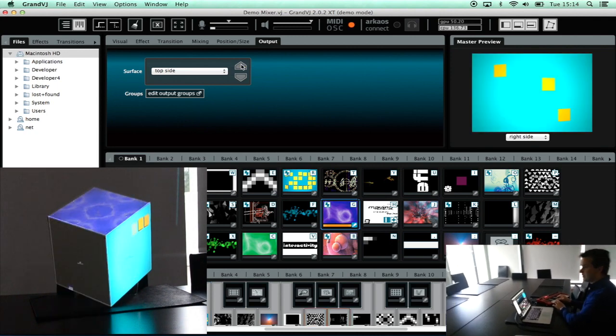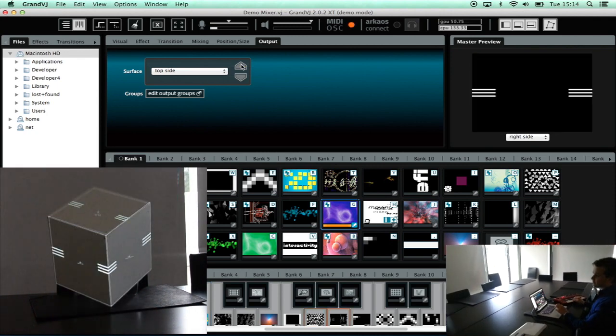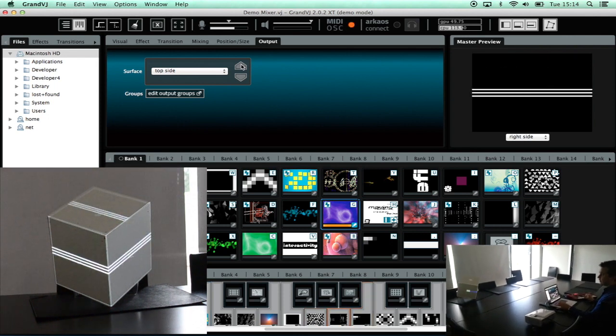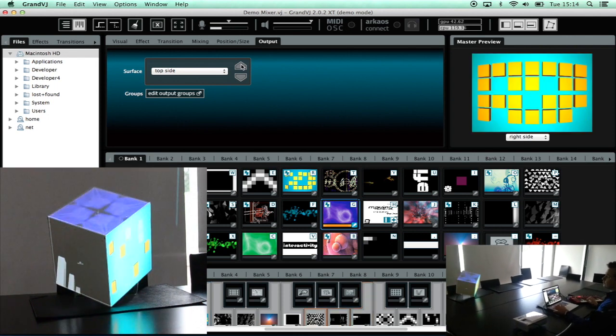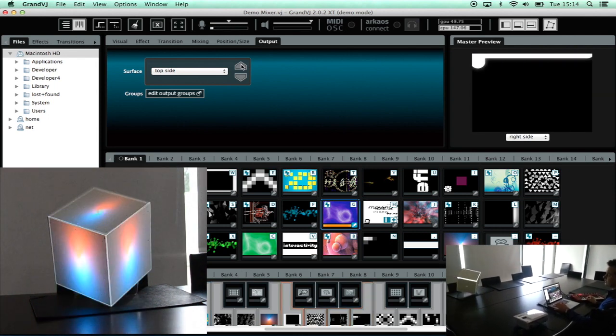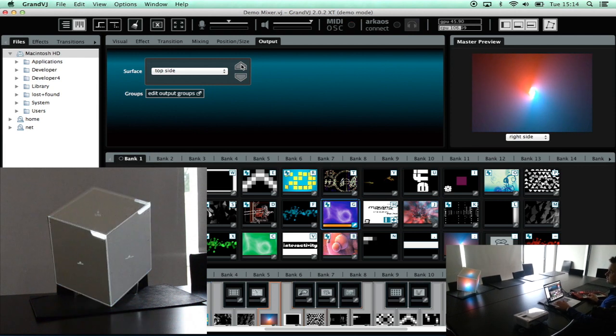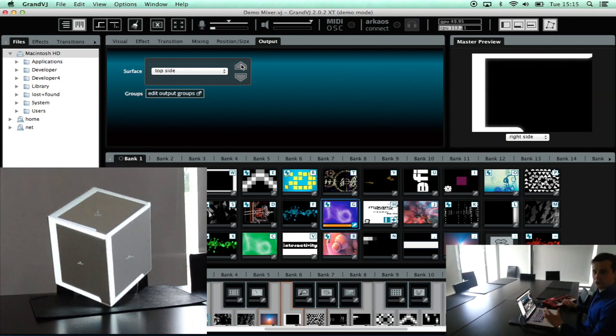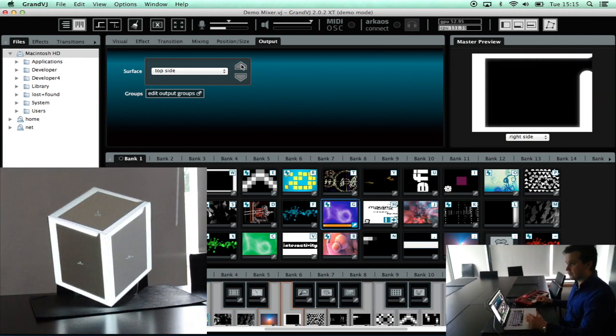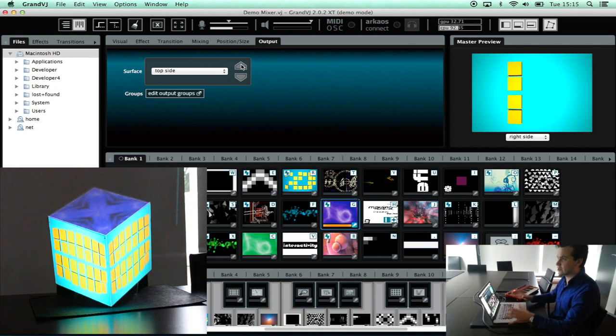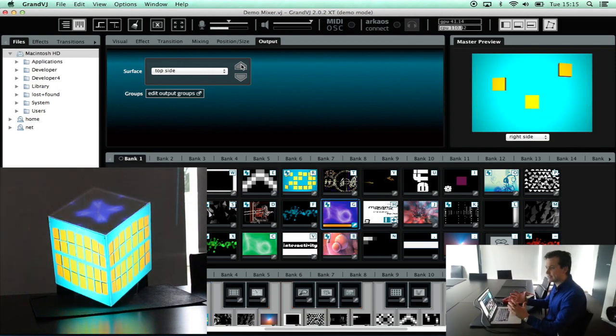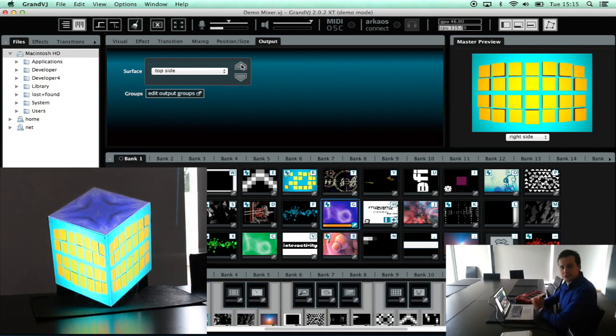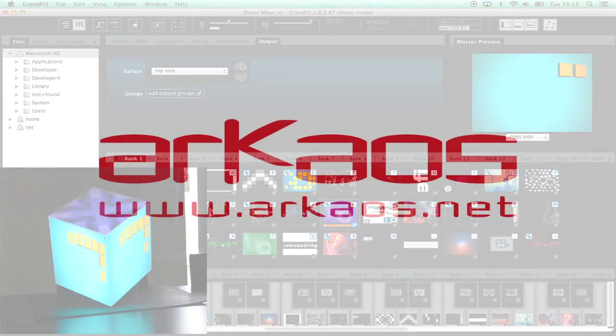You can use the MIDI keyboard just like you have been using GrandVJ before. And you can use the combination of all the surfaces. Thank you very much. I hope you like this presentation. I hope you will explore GrandVJ XT and see all the possibilities here. Thank you and good luck.